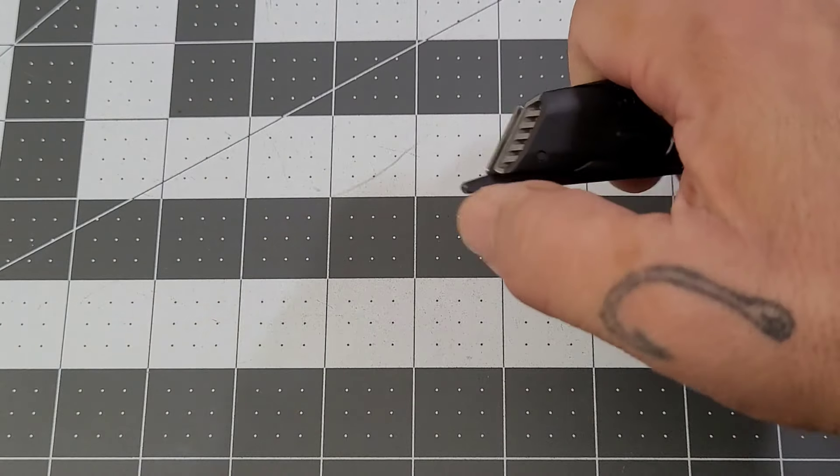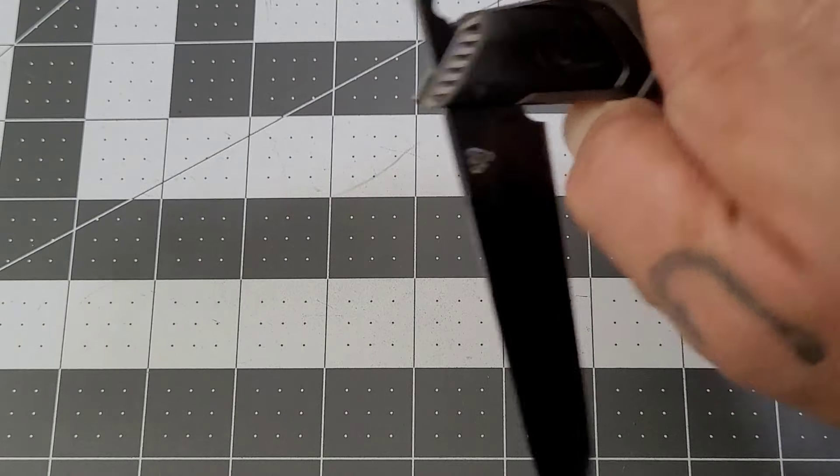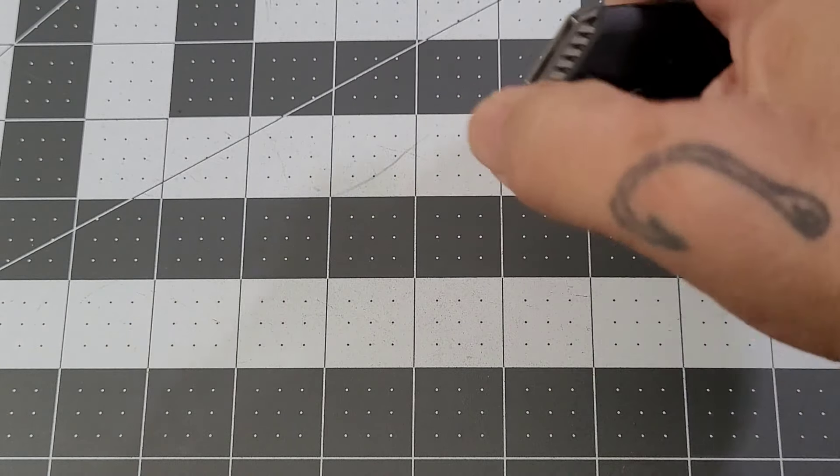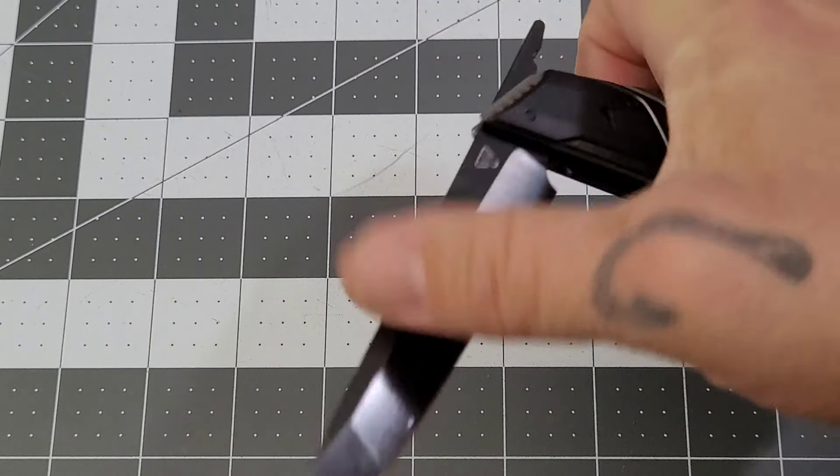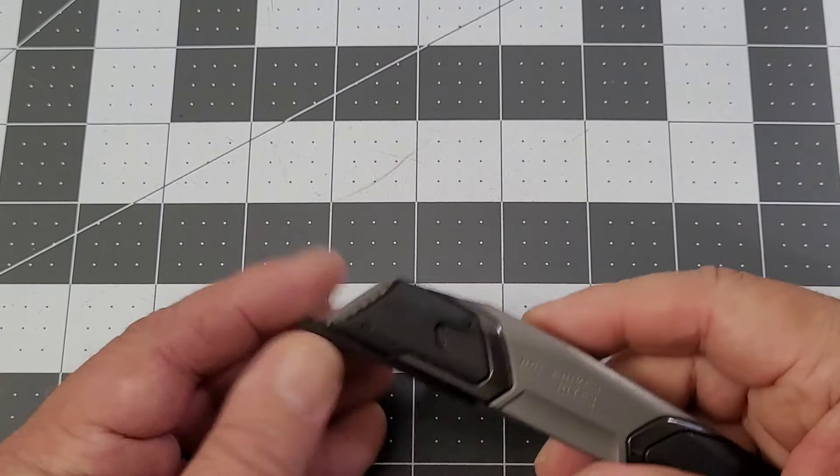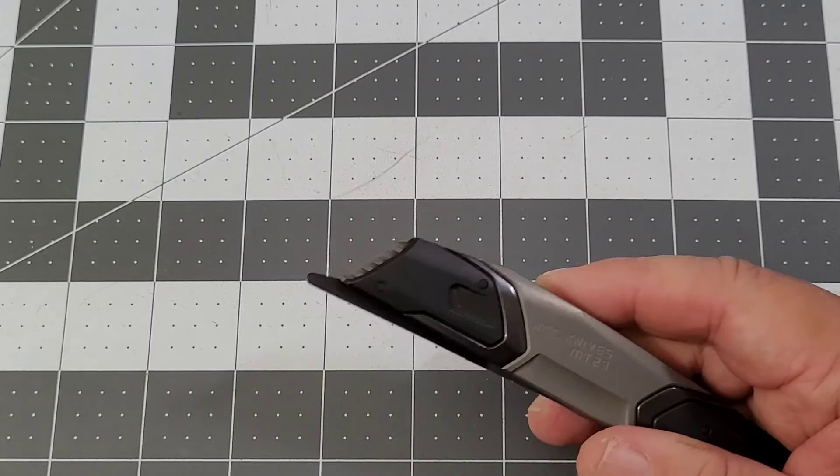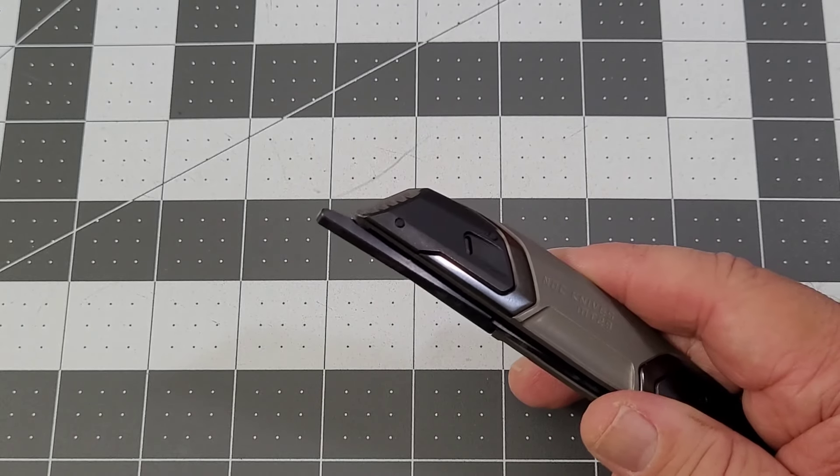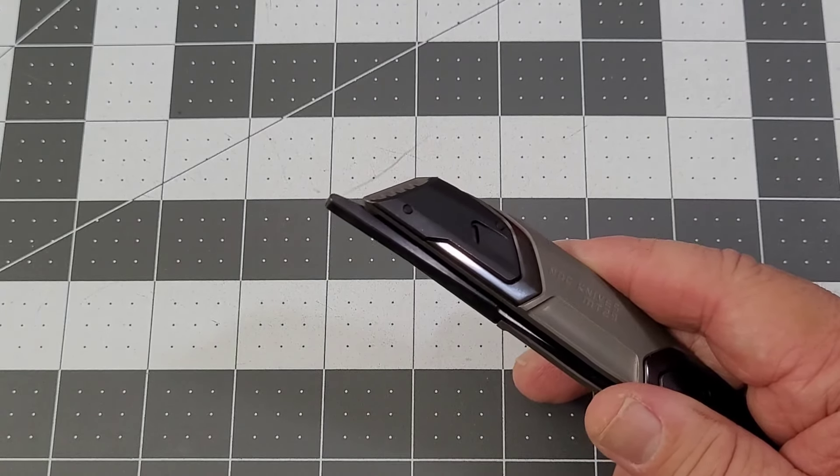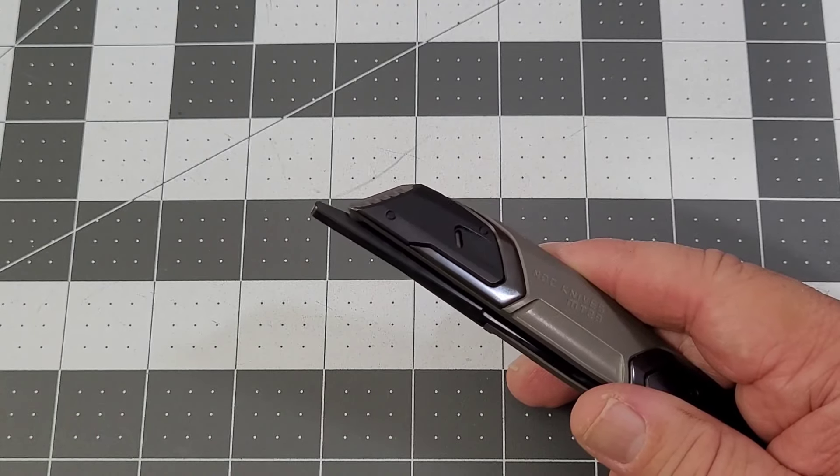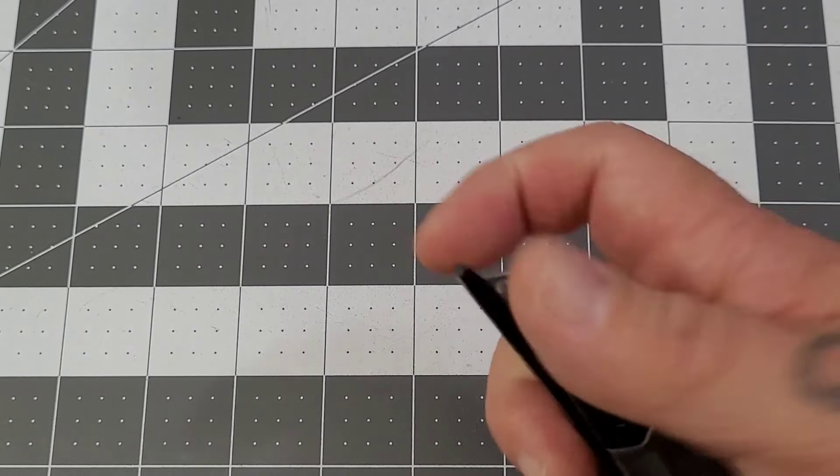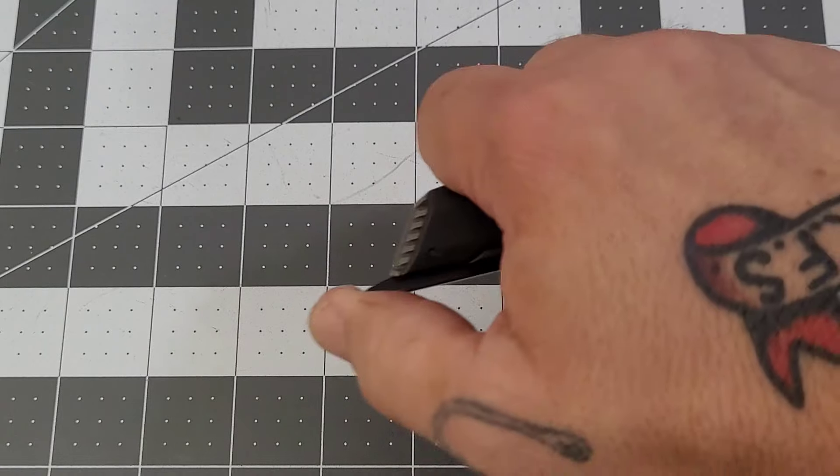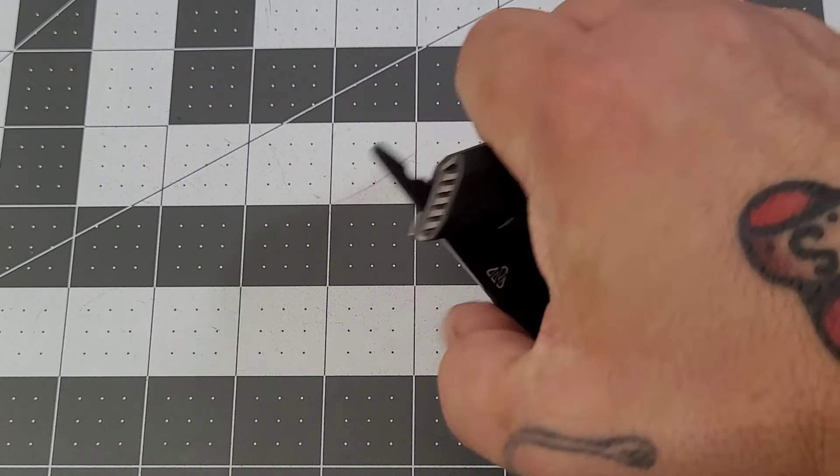It flips very easily because you have a high leverage point there, so it should. As you guys know, these are the type of front flippers that kind of originally turned me off from front flippers. Now we're seeing a lot more low profile front flippers that flip very easily and I've really gotten accustomed to them.